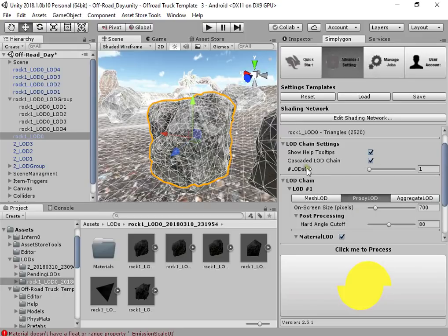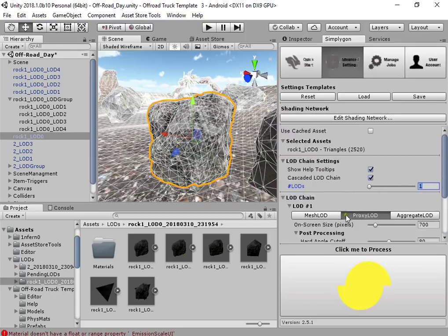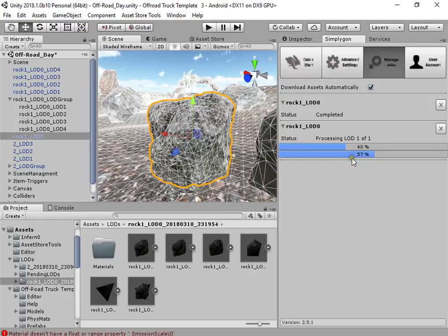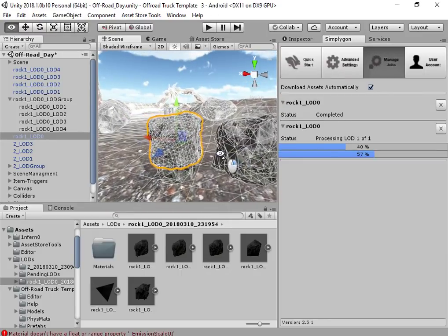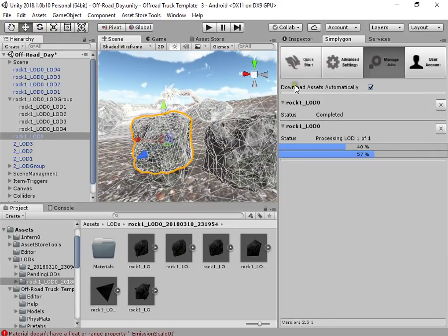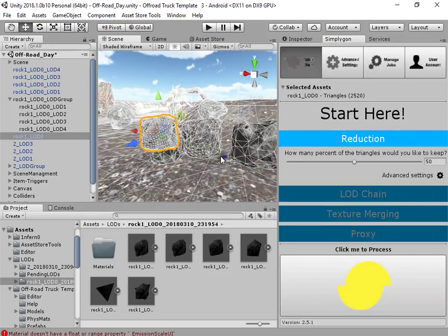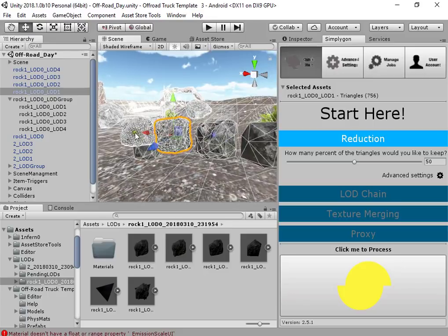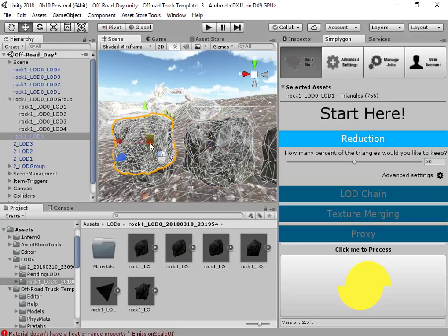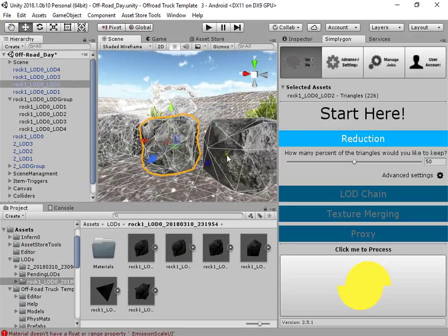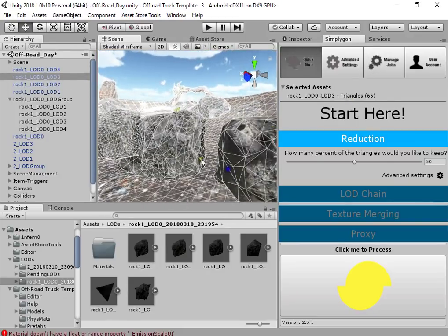Here you can also add more levels of detail for proxy mode. This is a longer process compared to the first solution. Here you can see the optimization by Simple Agon — the optimization level is very good.